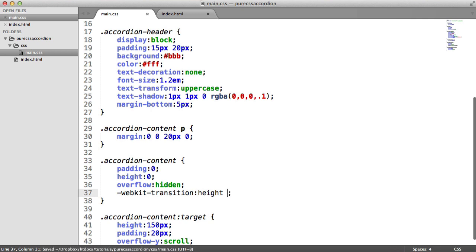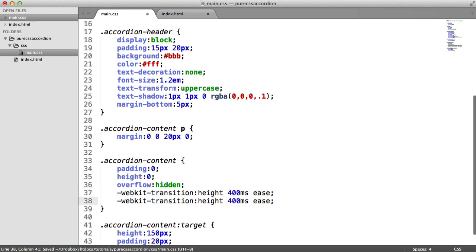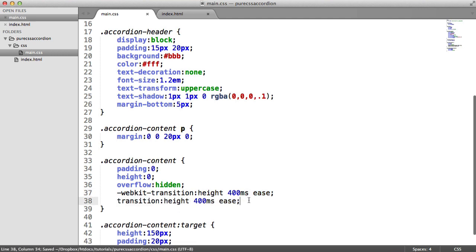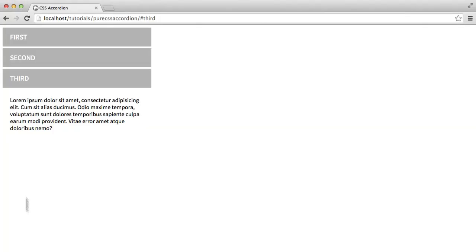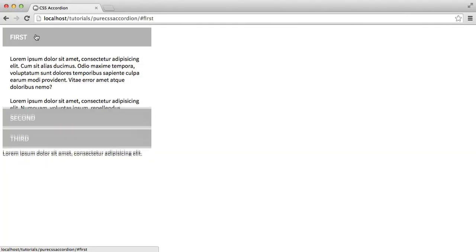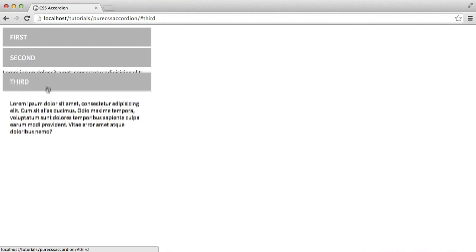We want that to transition. We're going to choose the amount of time that it takes for the transition to happen - in this case I'm just going to choose something like 400 milliseconds - and then I'm going to choose the transition type, so we're going to choose ease. So let's duplicate this down then and let's get rid of the webkit vendor prefix. And there we go. So let's take a look at what this looks like - there we go, we've got a nice smooth transition effect.